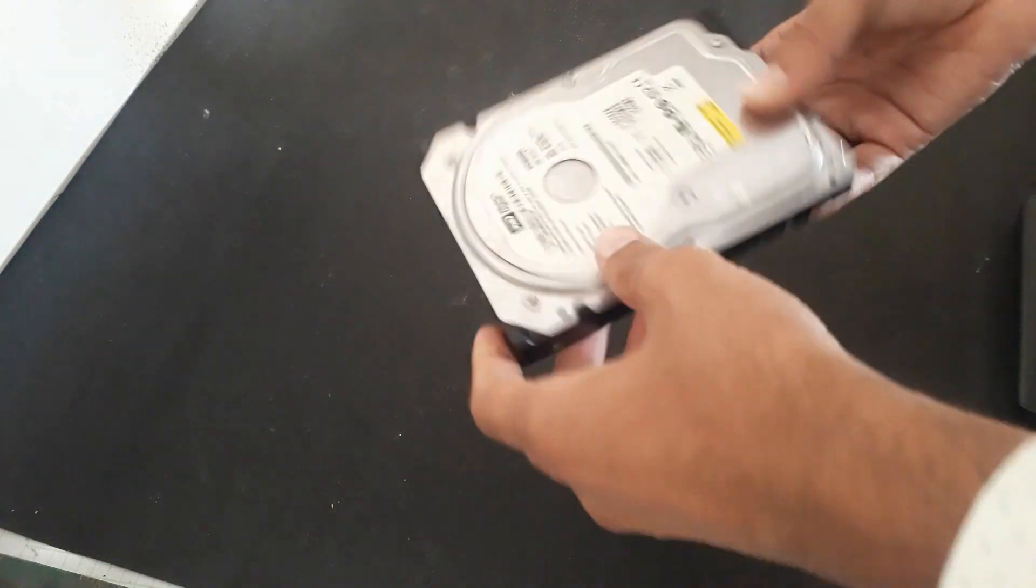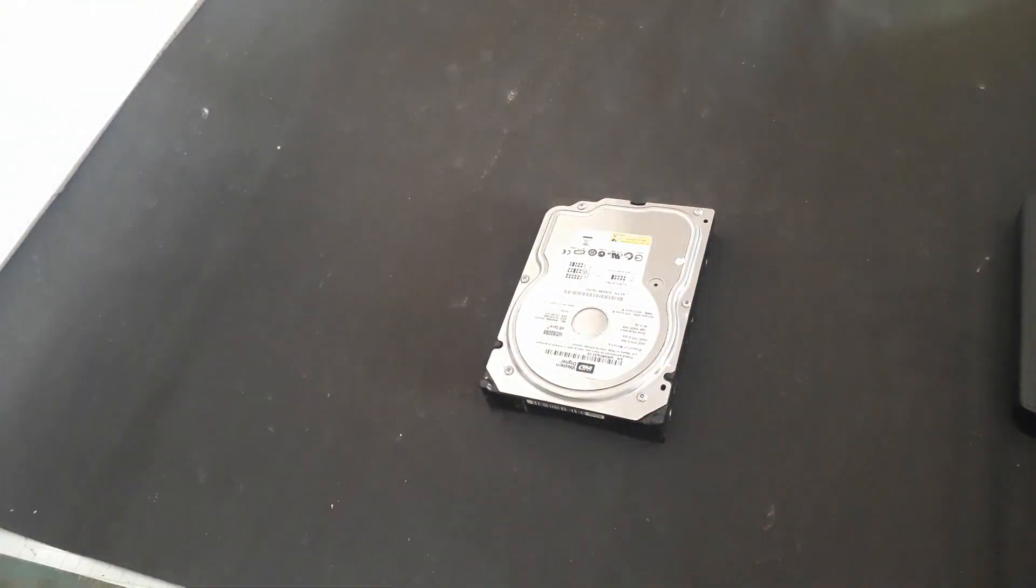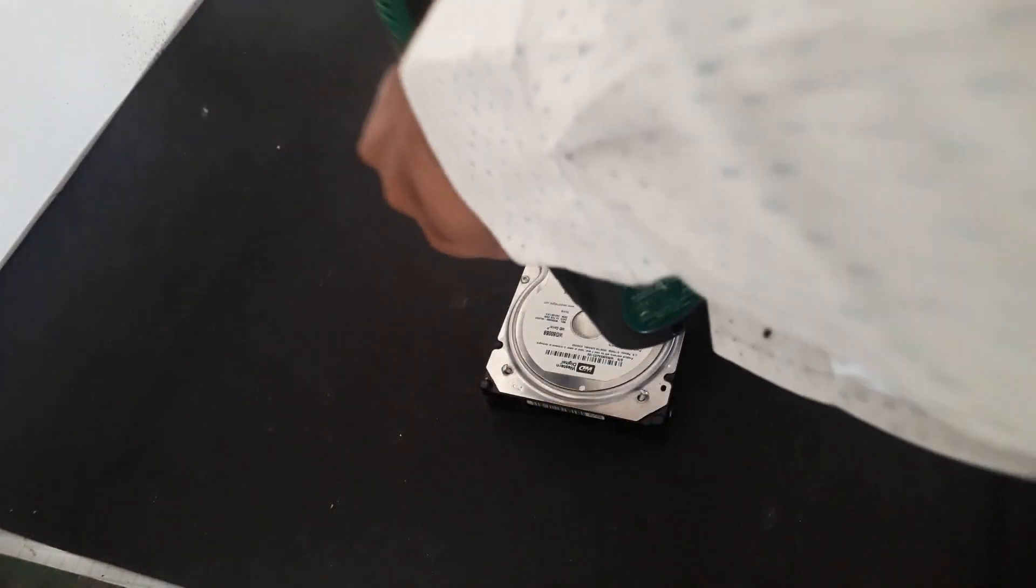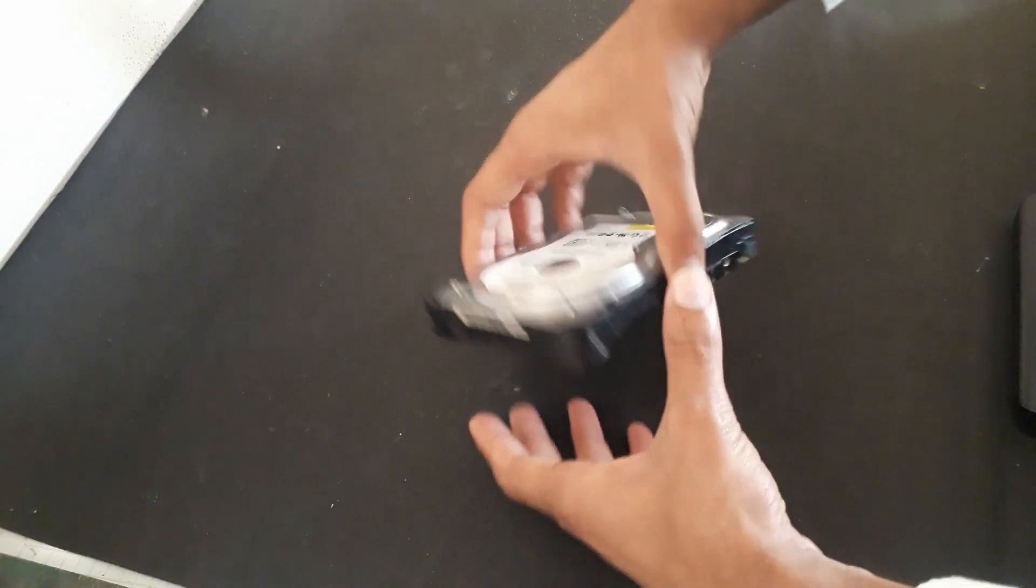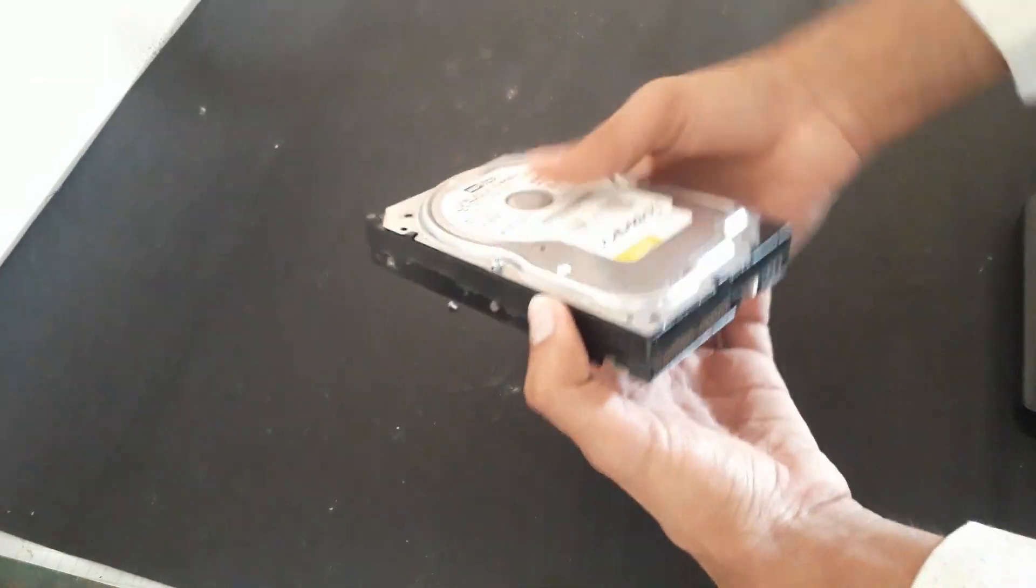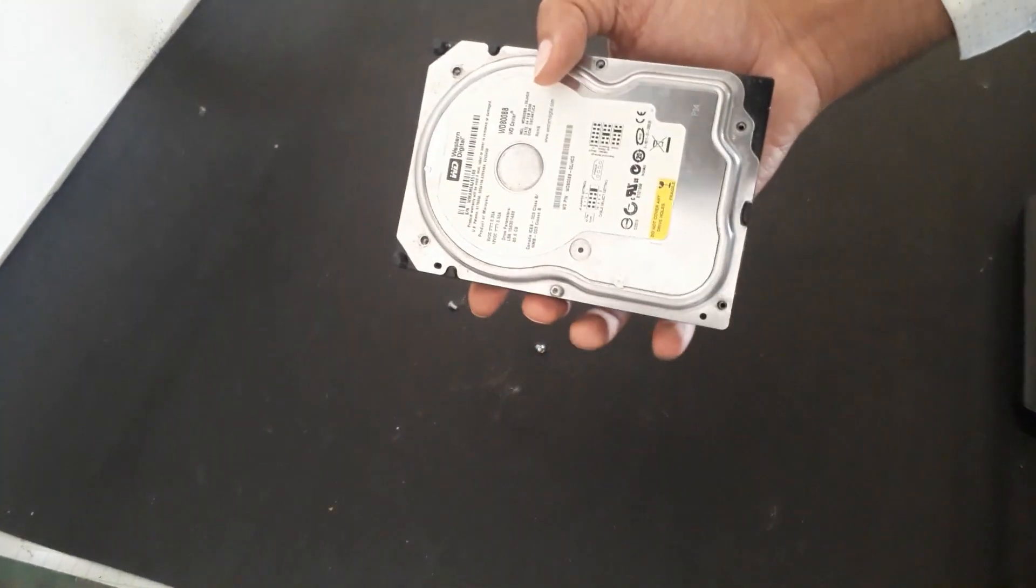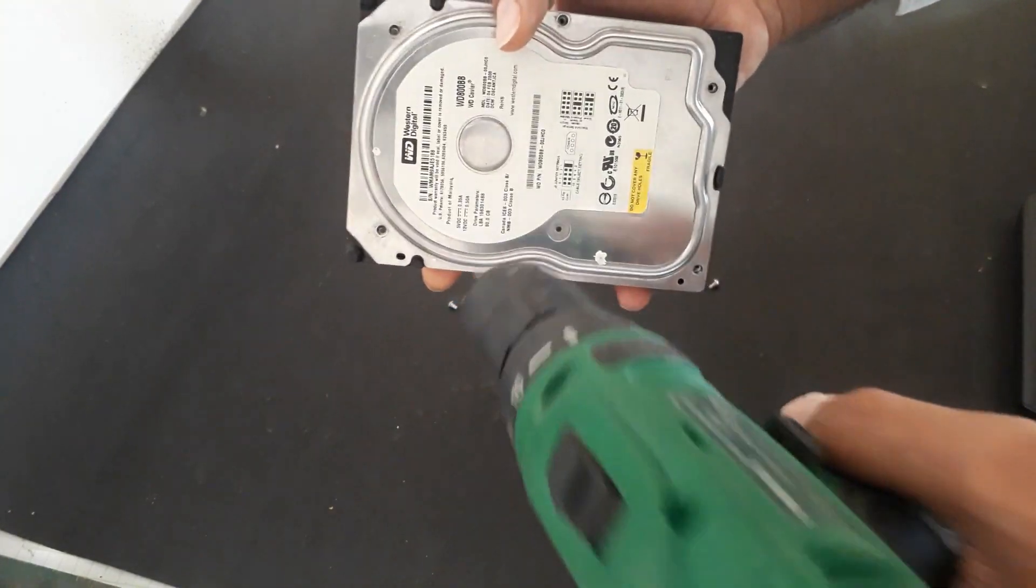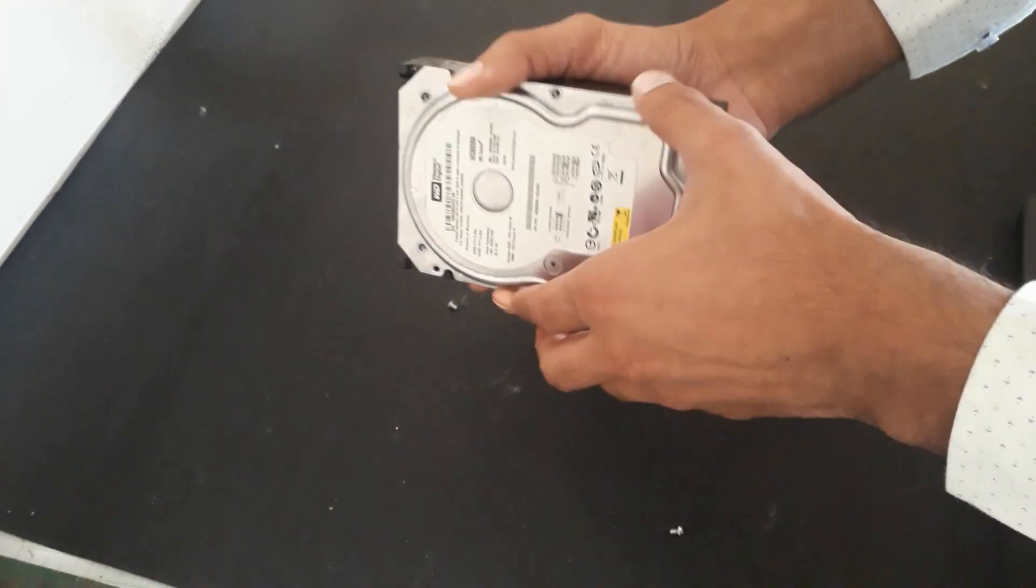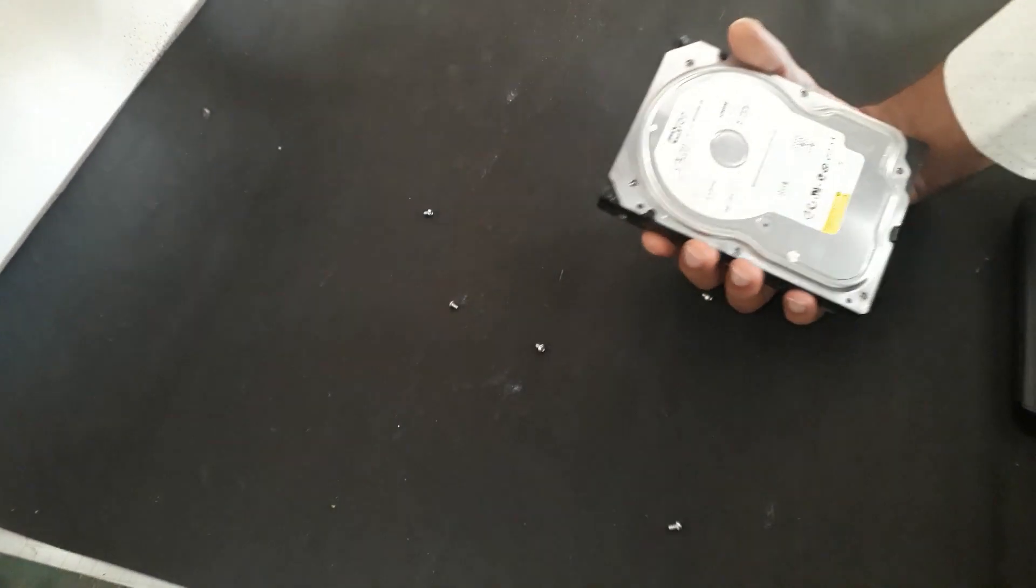So we are going to see inside this hard disk. Let's unscrew them. Just one more screw. Now it's a little bit hard to remove.